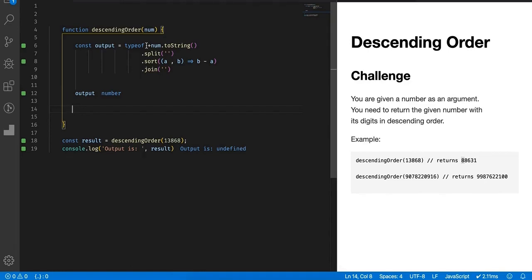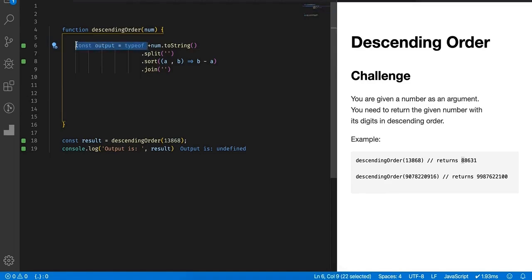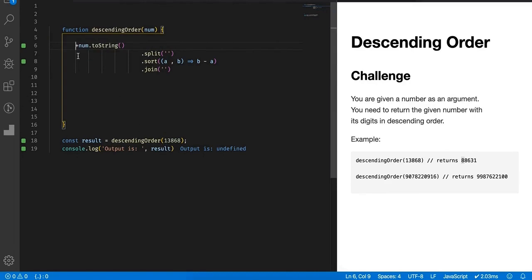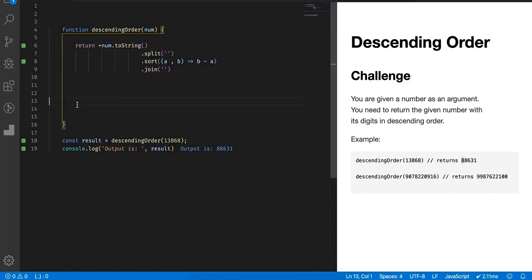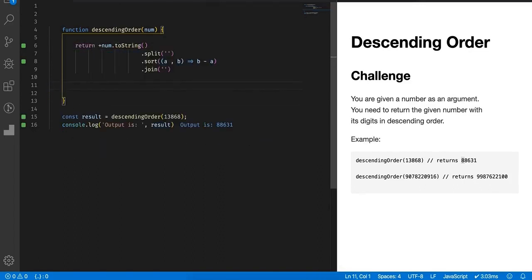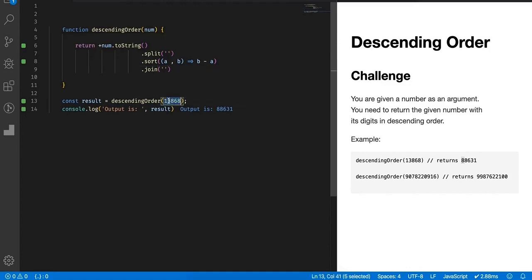This unary operator will convert a number which is provided to it as a string and convert it into a number. This output I've created just for demonstration purposes, so let's simply cut it down, also remove this. Because up to this point we don't have a result, we have to return something from this function. Simply return whatever we did up to this point.